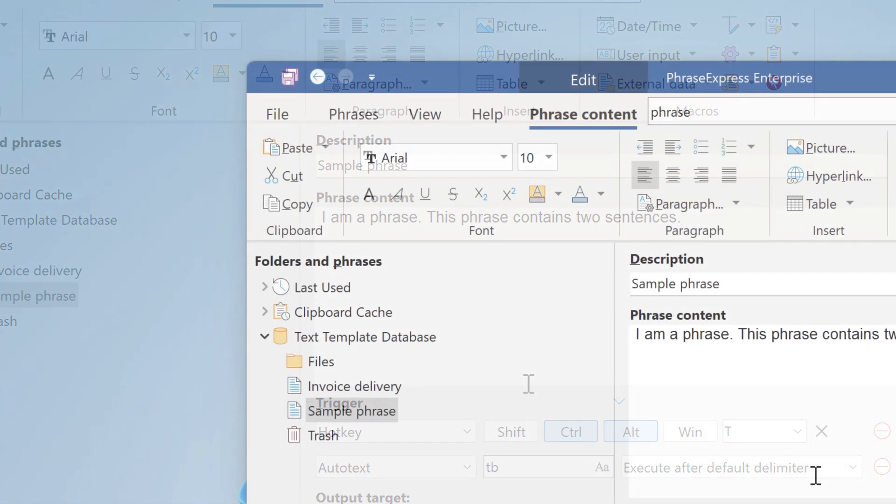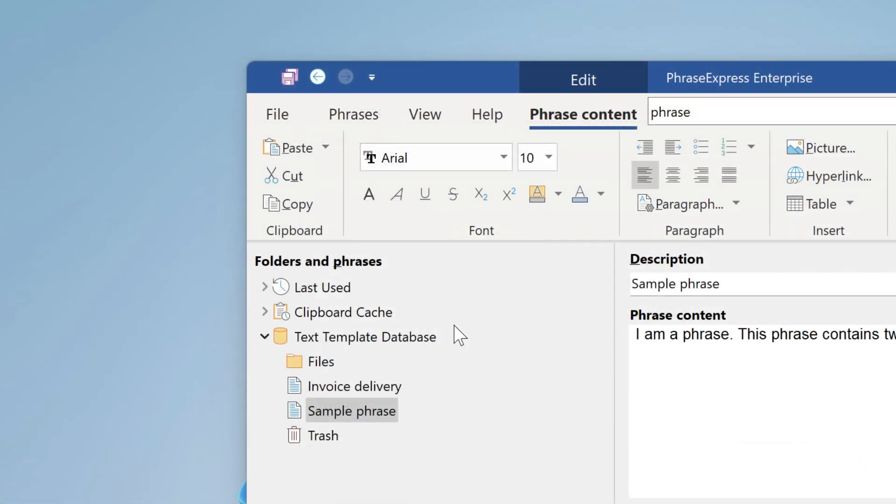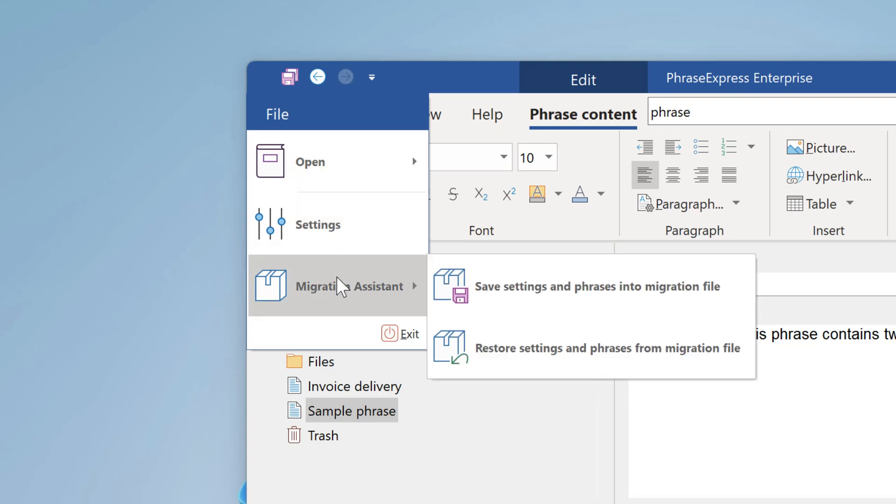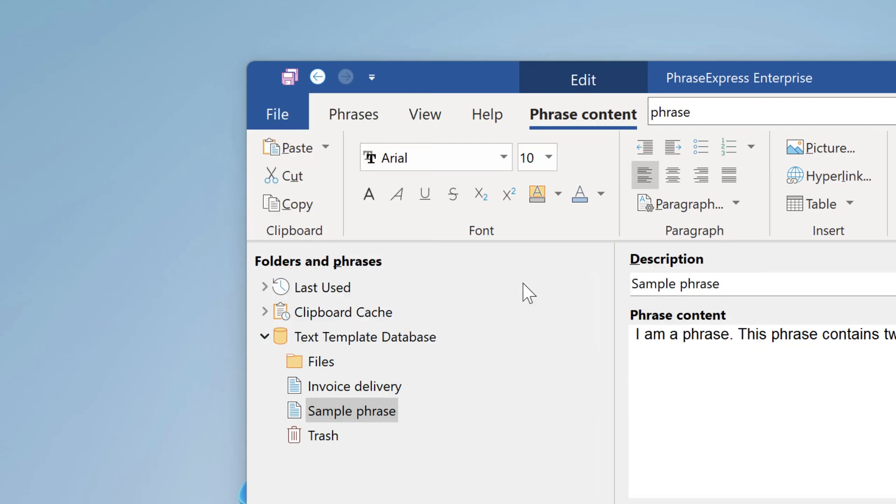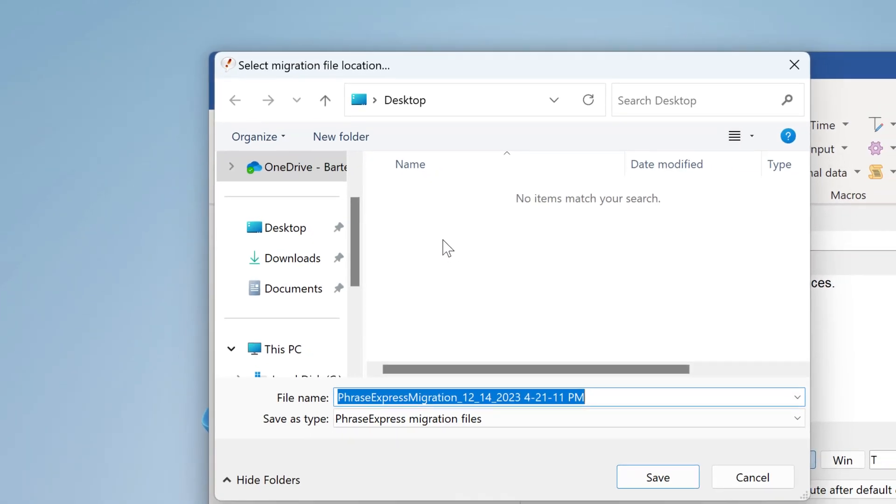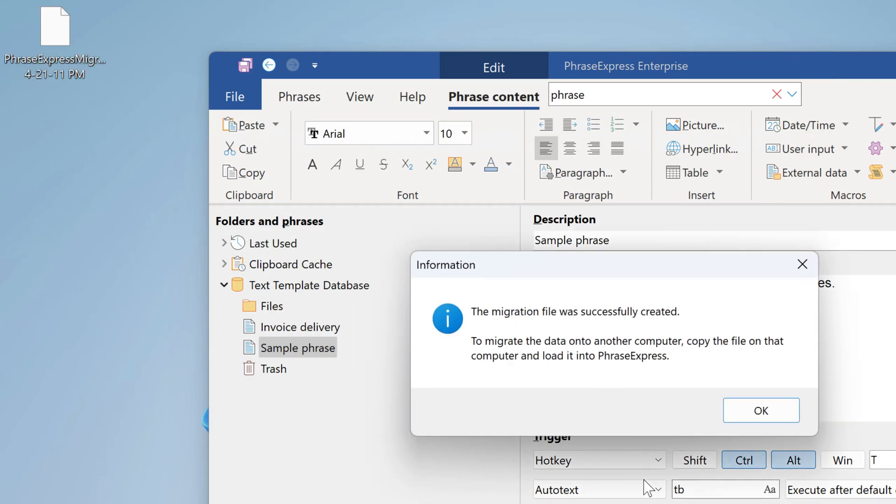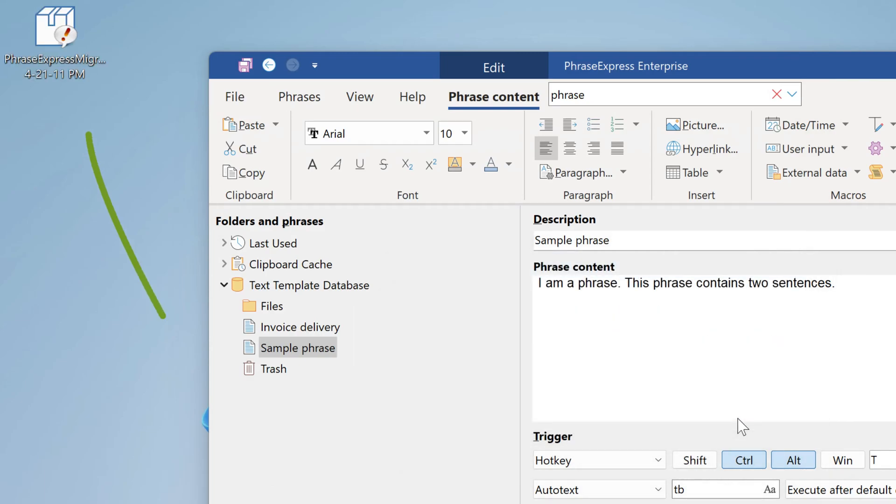We cleaned up the file menu. And you will find the new migration assistant, which allows you to save all settings and all data, including your phrases, into a single migration file. This allows you to move your entire installation to a new computer with just a few clicks.